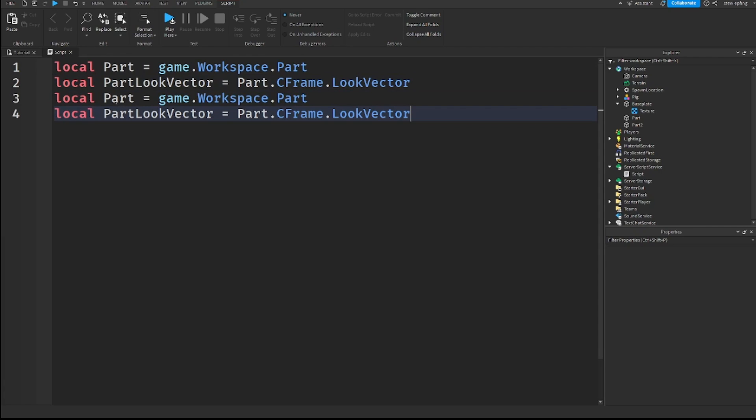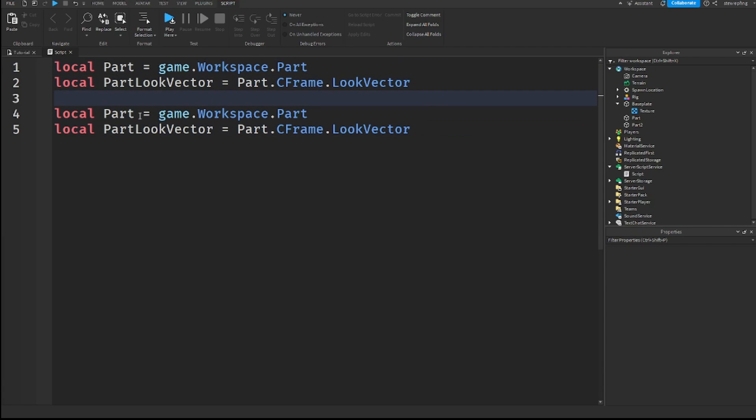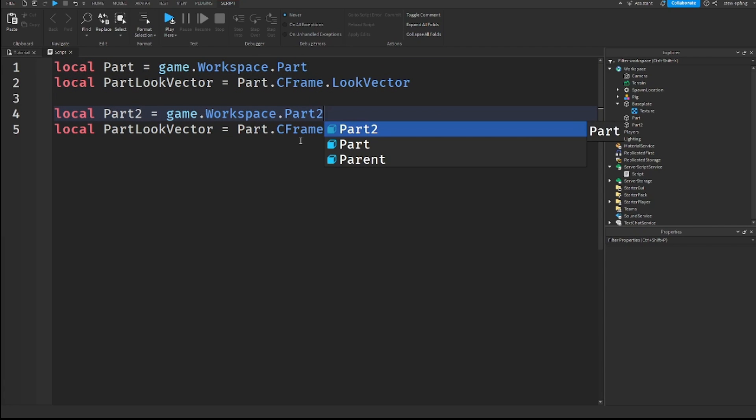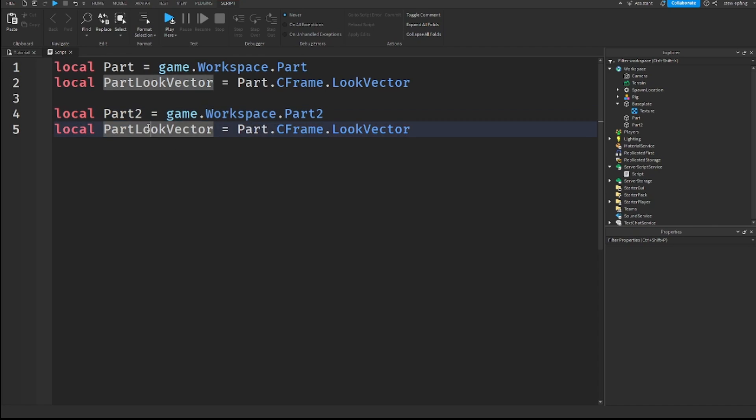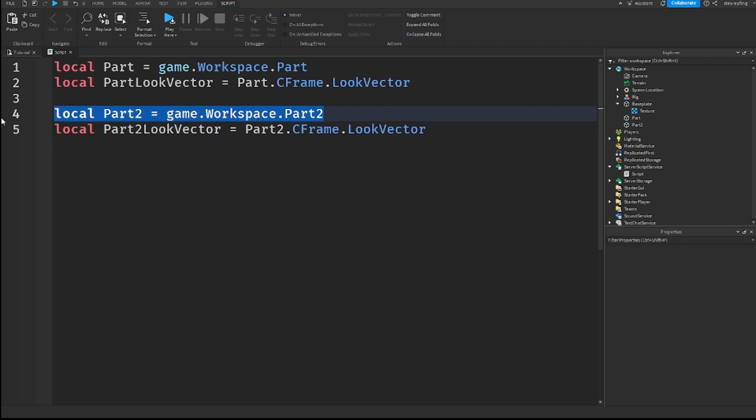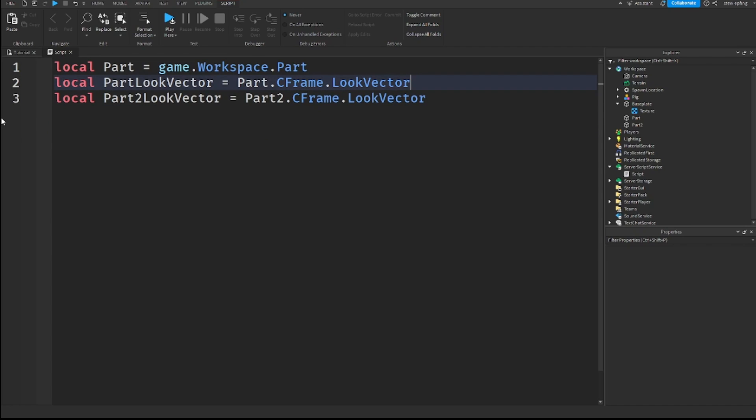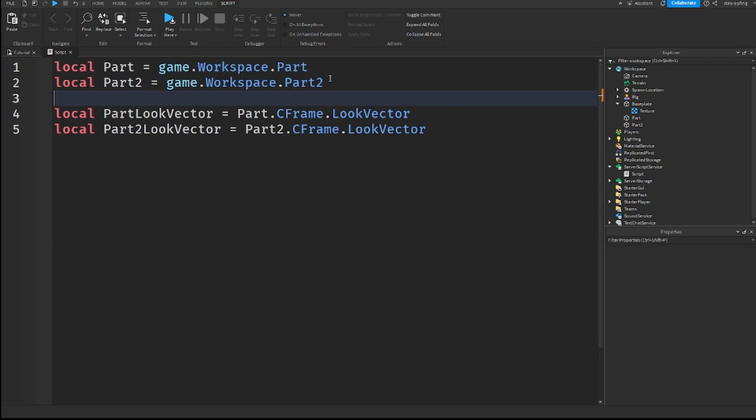And then just copy these. And then you can put a space here just to make it look better. Part 2, game.workspace.part2. And part 2 look vector, part2.CFrame.LookVector. And I'm just going to combine these just so it looks better.